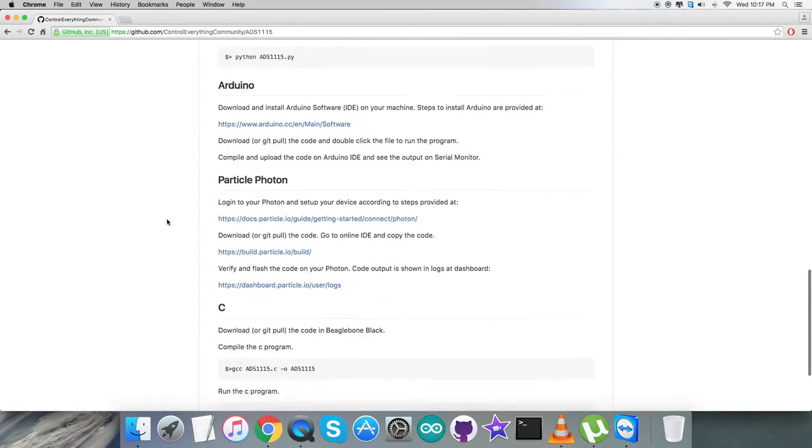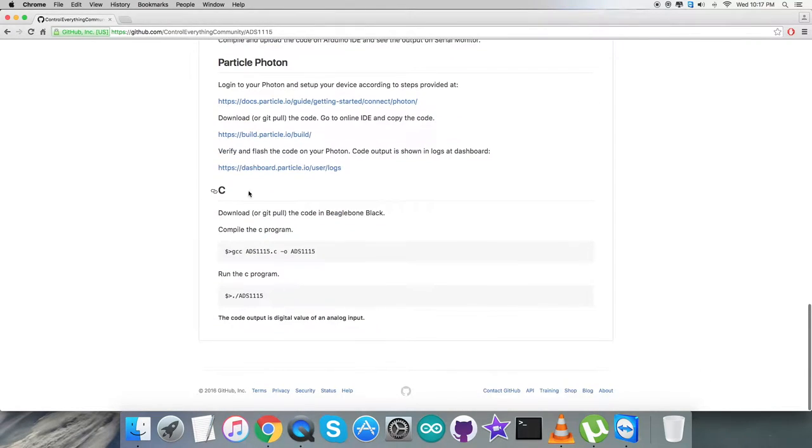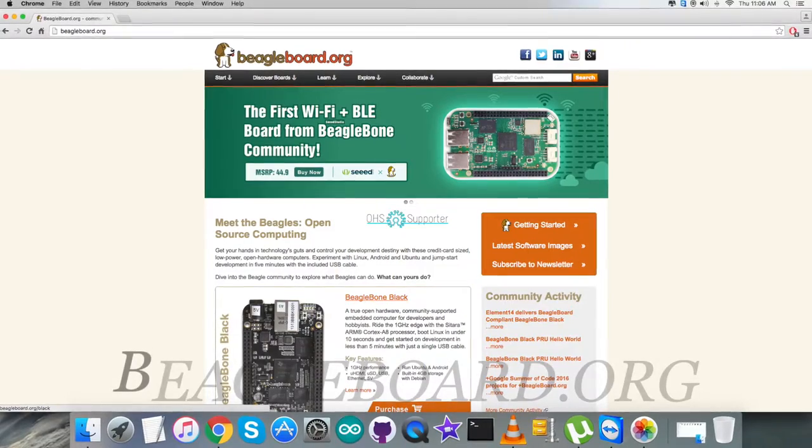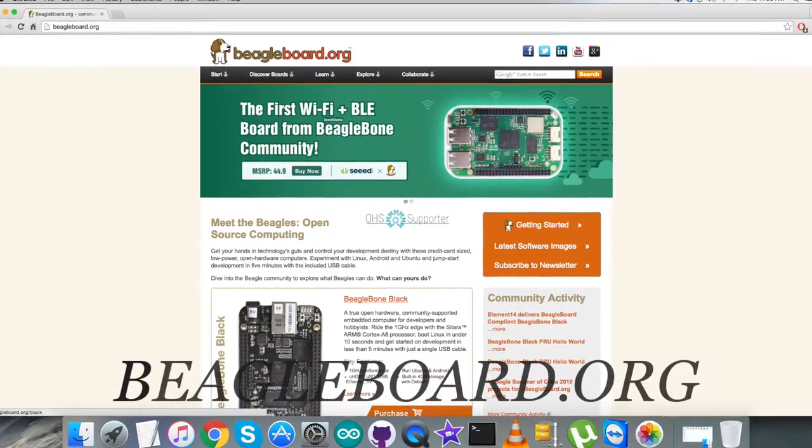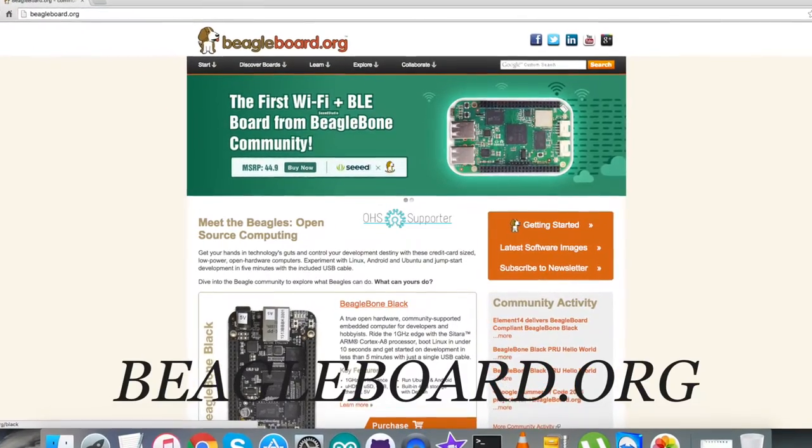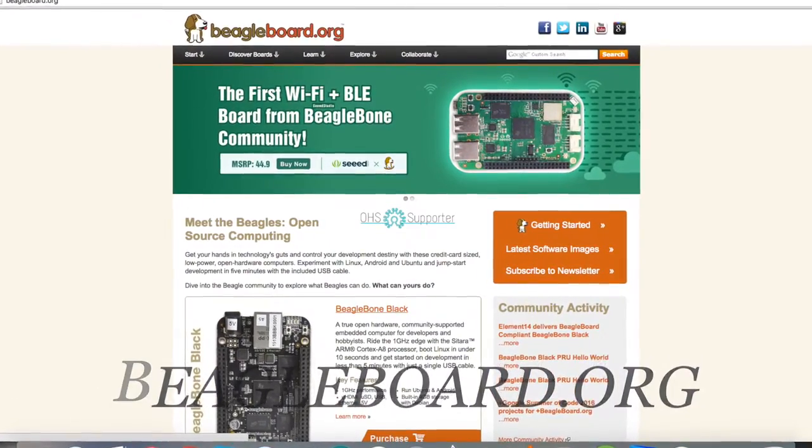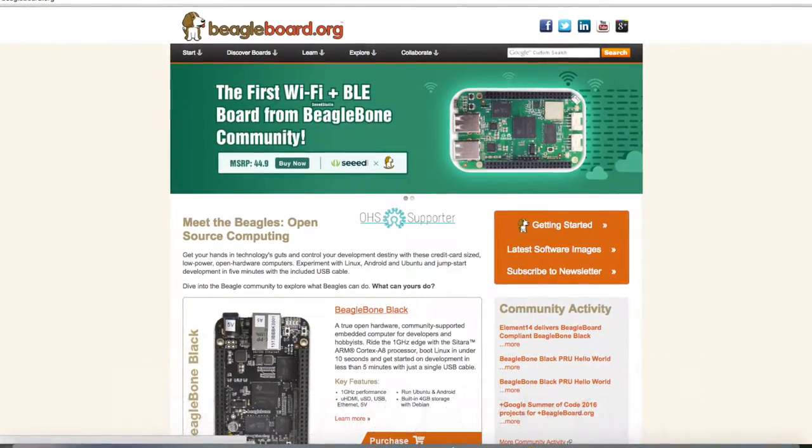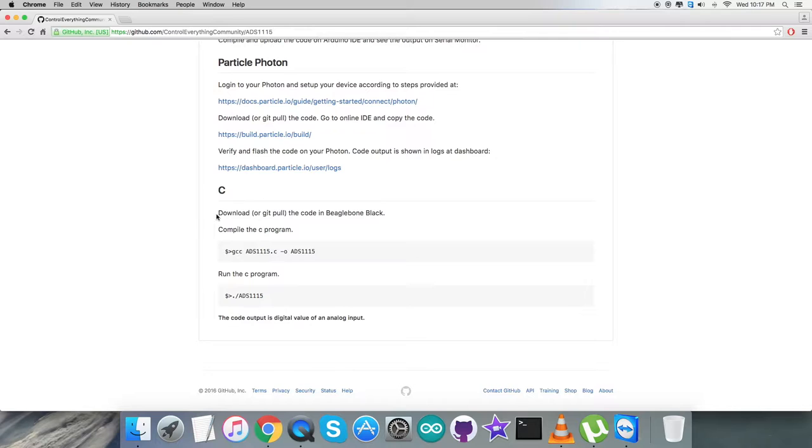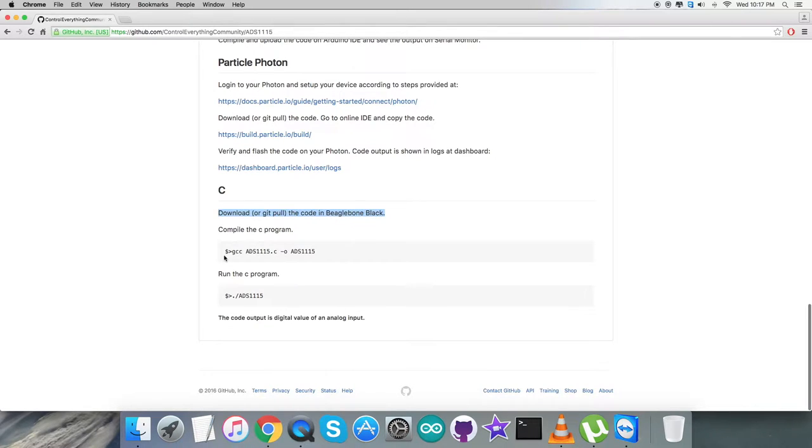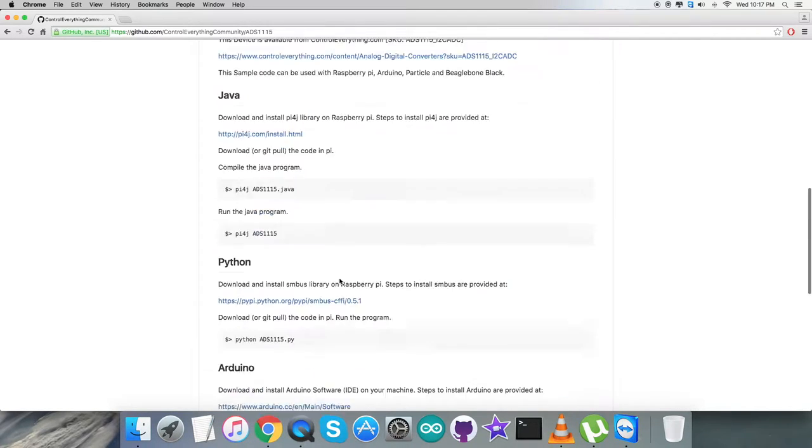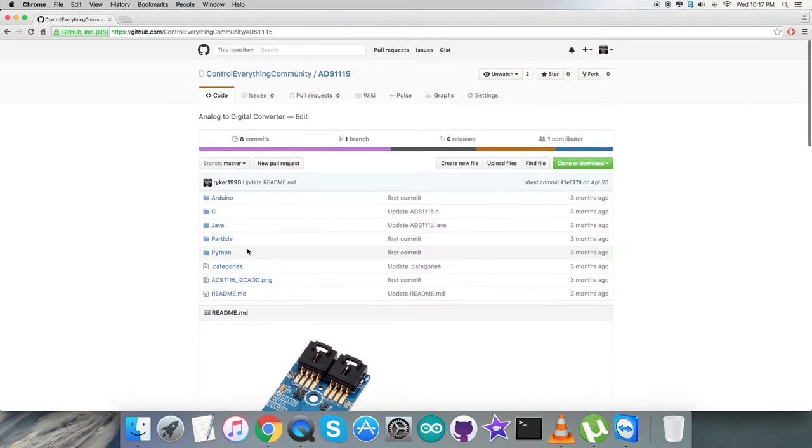Before that, let's look at the instructions we need to follow. First, set up the device, the BeagleBoard Black—relevant information is provided on BeagleBoard.org. Next, download or git pull the code onto BeagleBoard Black. This is the command for C code compilation, and this is to run the C code. Please note it down carefully.